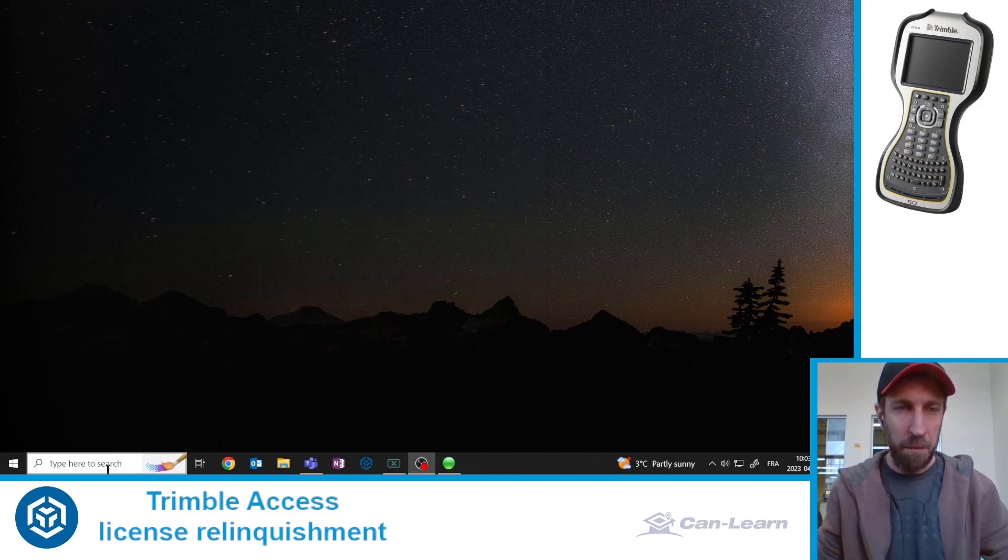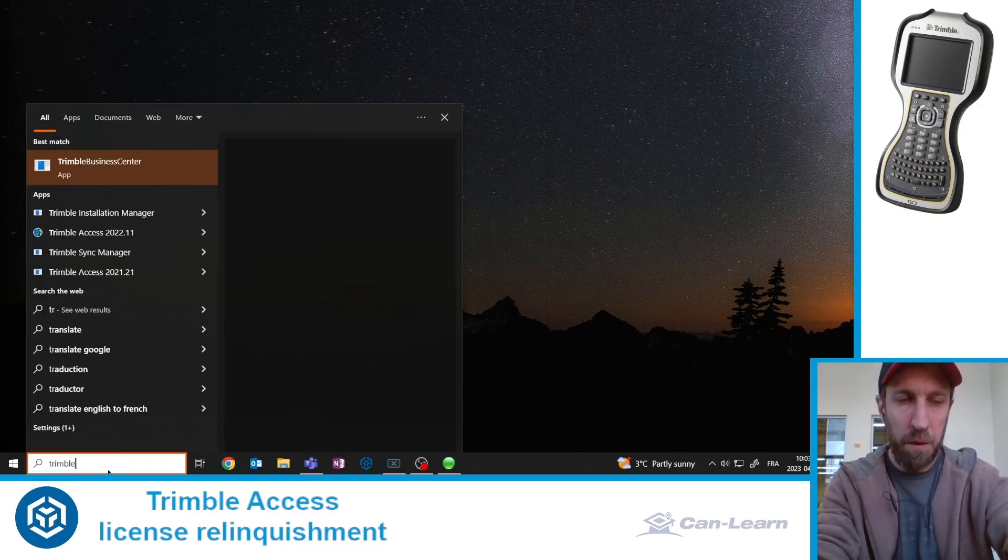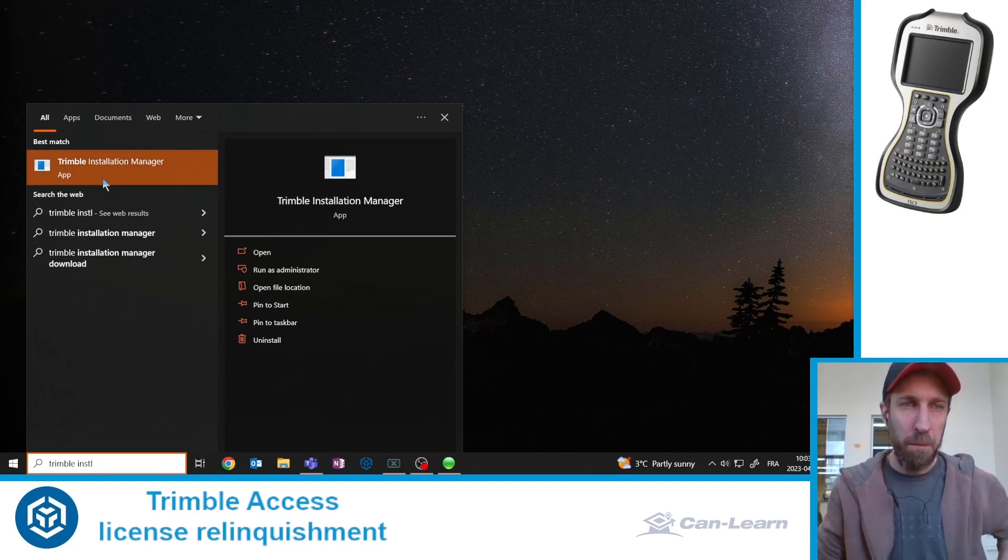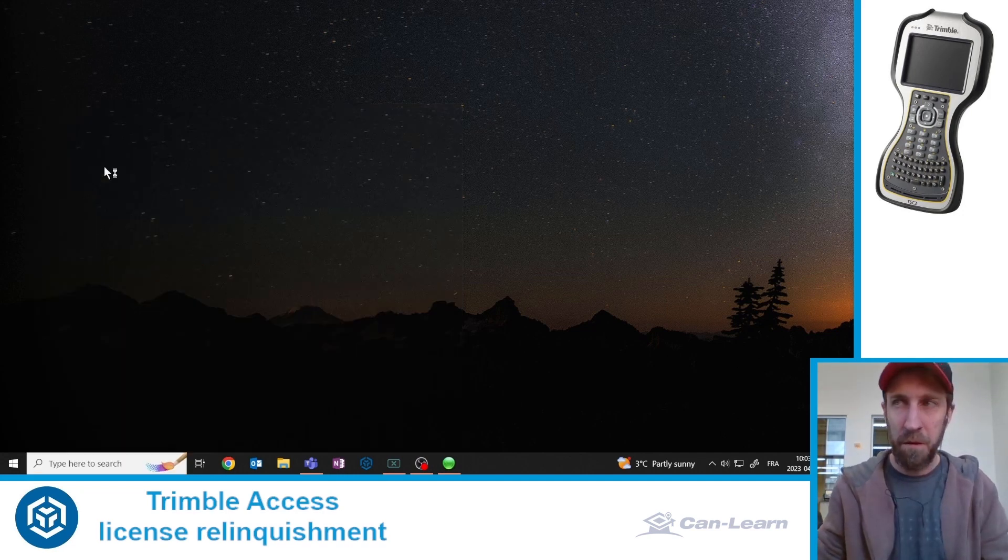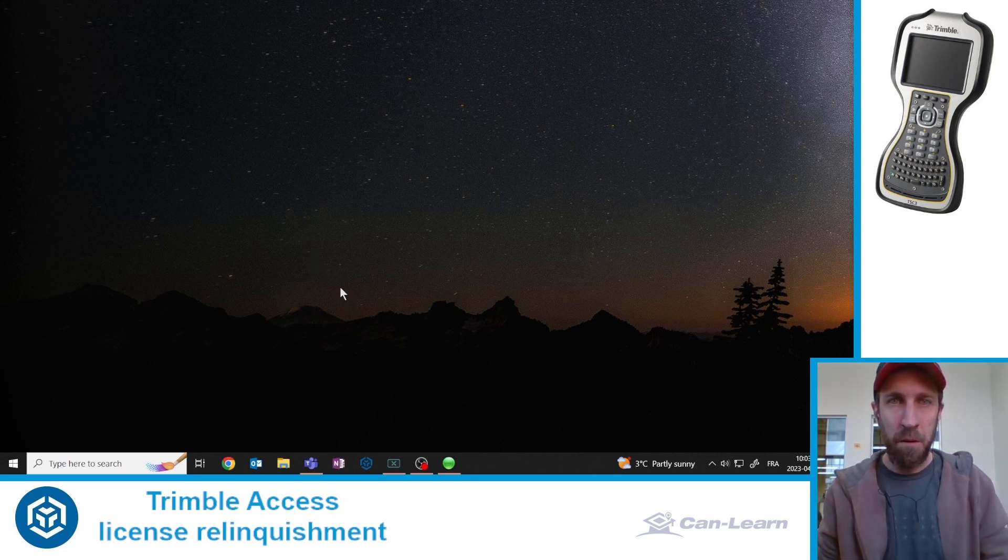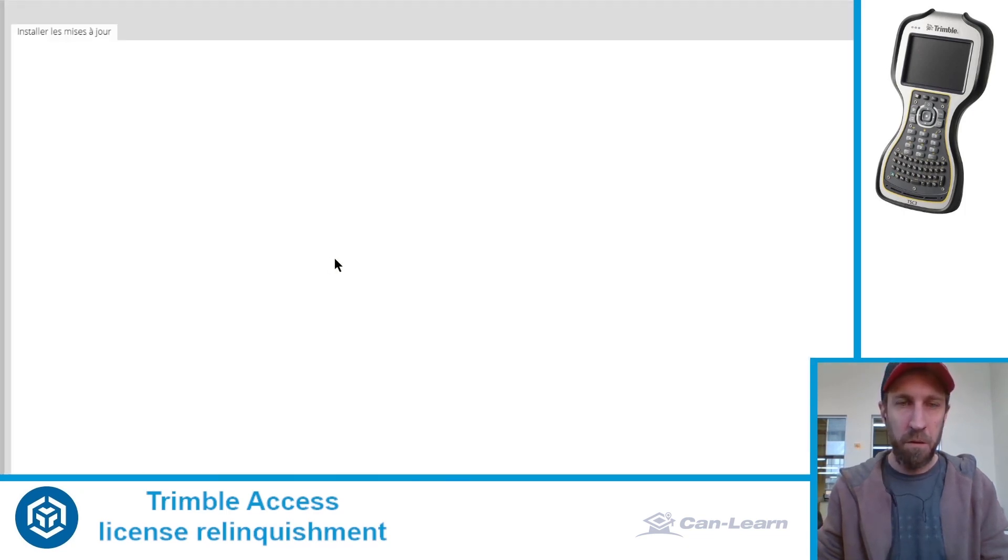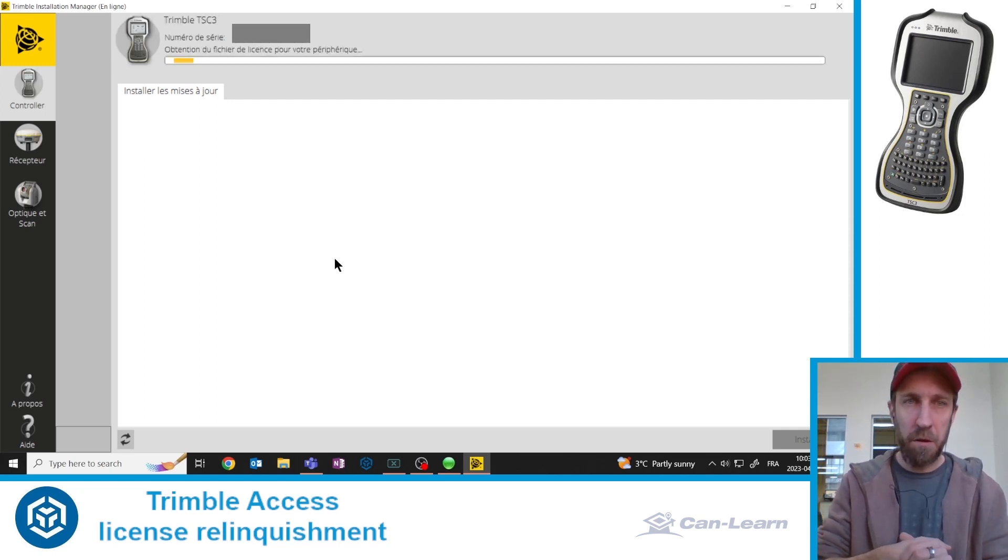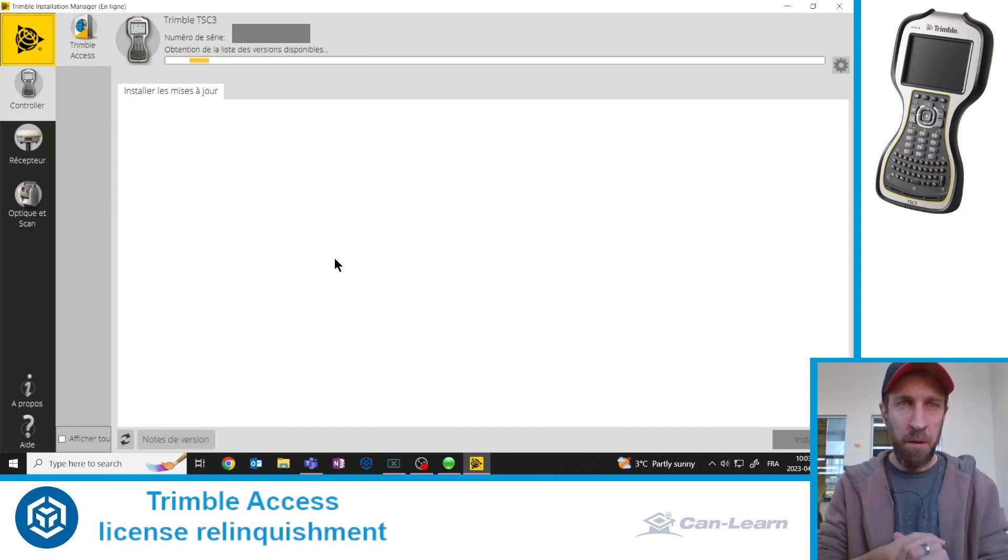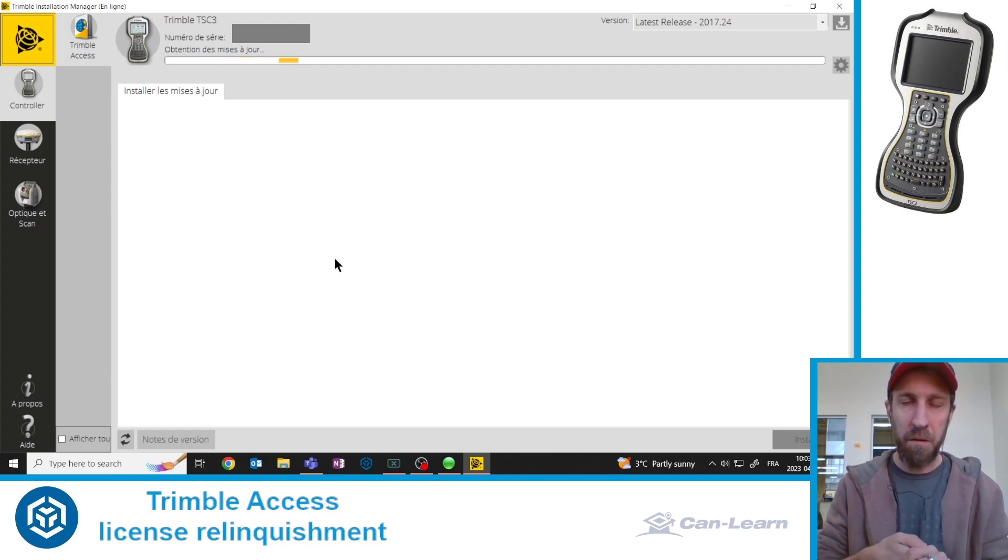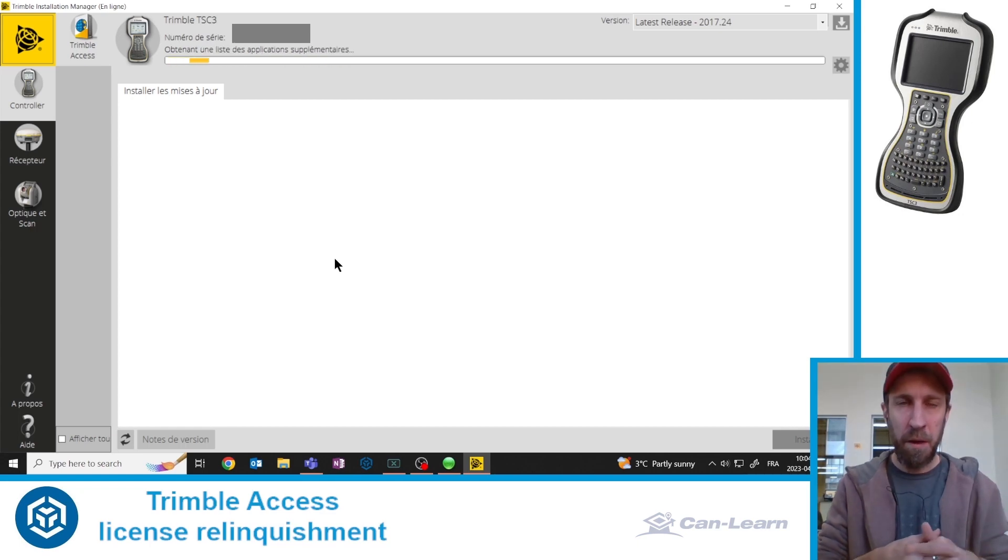Now, the next step is to run an application that you may know about already. That is called Trimble Installation Manager. You run Trimble Installation Manager, and here it is currently installed in French on my computer, but I will guide you through the UI. It will connect to the Trimble server. Look for the current license level of this data collector that's currently plugged in your computer.